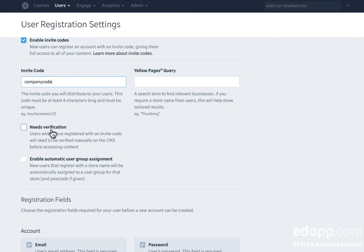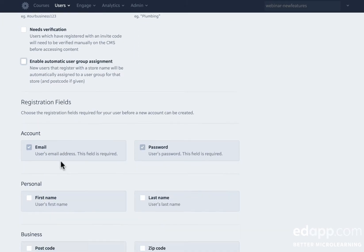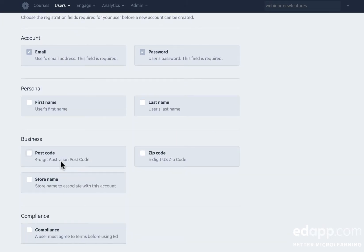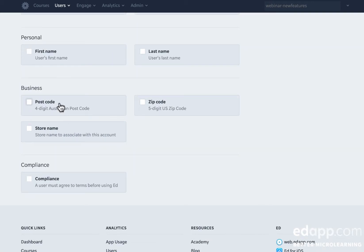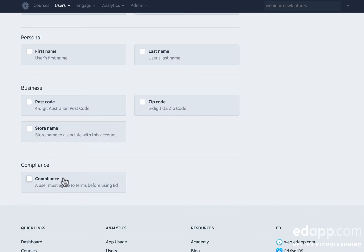I can also enable verification or automatic user group assignment based on postcode that the users give as they sign up. I can pick different options such as requiring users to submit a first name, a last name, postcode, store names, zip codes, or a compliance agreement which can be customized as you see here.